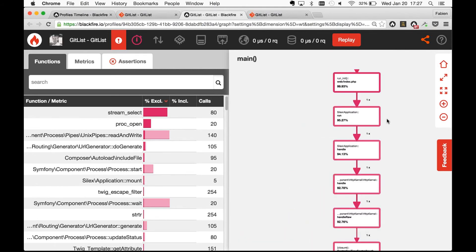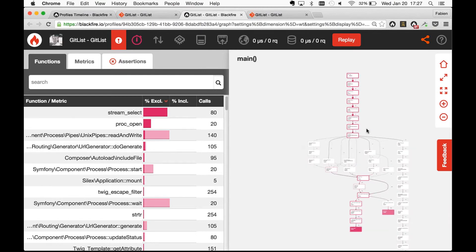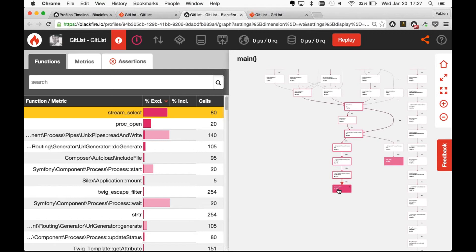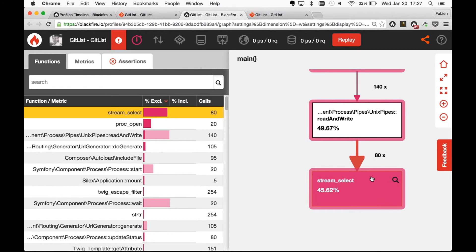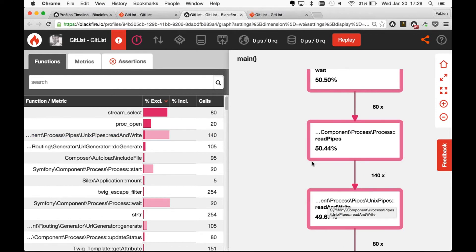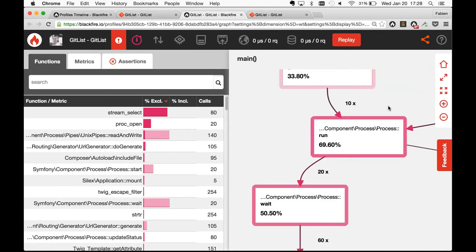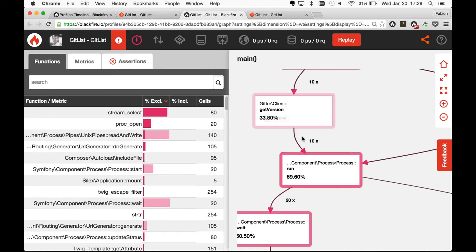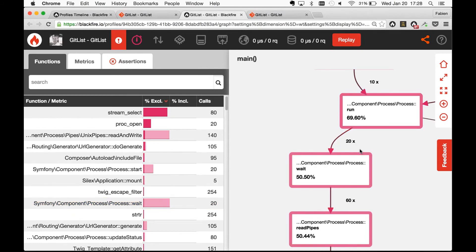If I click on View Profile, I have the call graph. The big difference with XHProf is that this is an interactive call graph that works with very big apps with thousands of calls. Immediately I can see a problem — the big red node is stream_select, a PHP function I can't optimize. Moving up I see the Process component from Symfony, which I also can't optimize. But further up I see GitClient::getVersion — it's called 10 times, which is probably too many. The Git client version won't change within one HTTP request, so we could cache this and avoid all those subprocess calls.